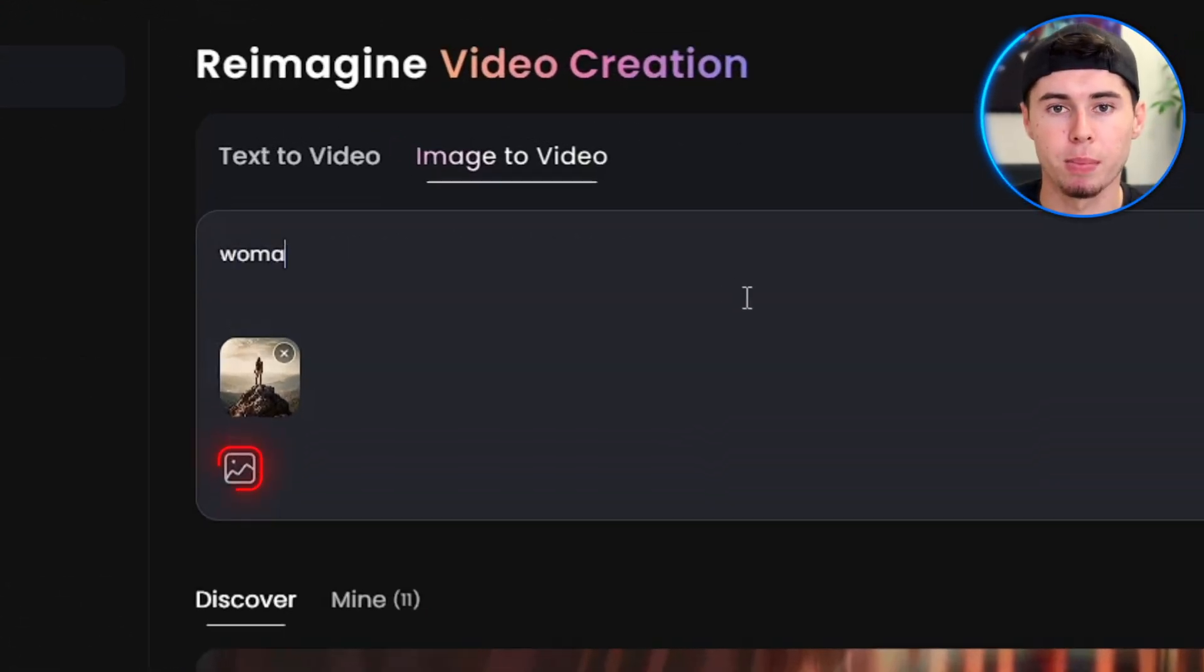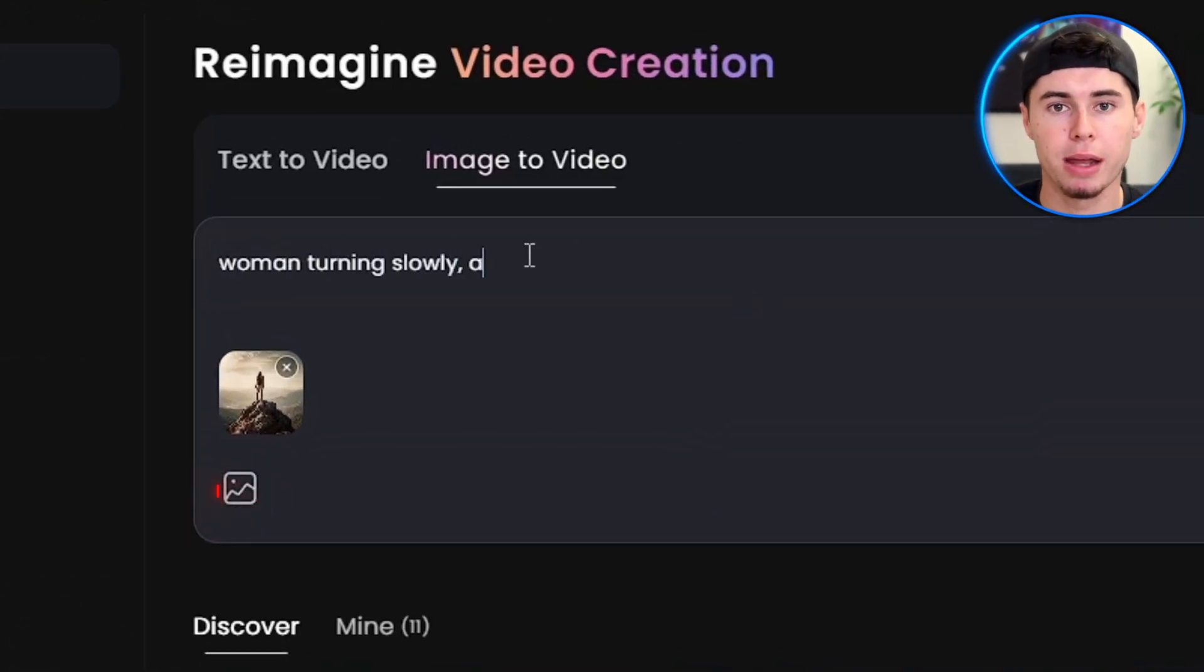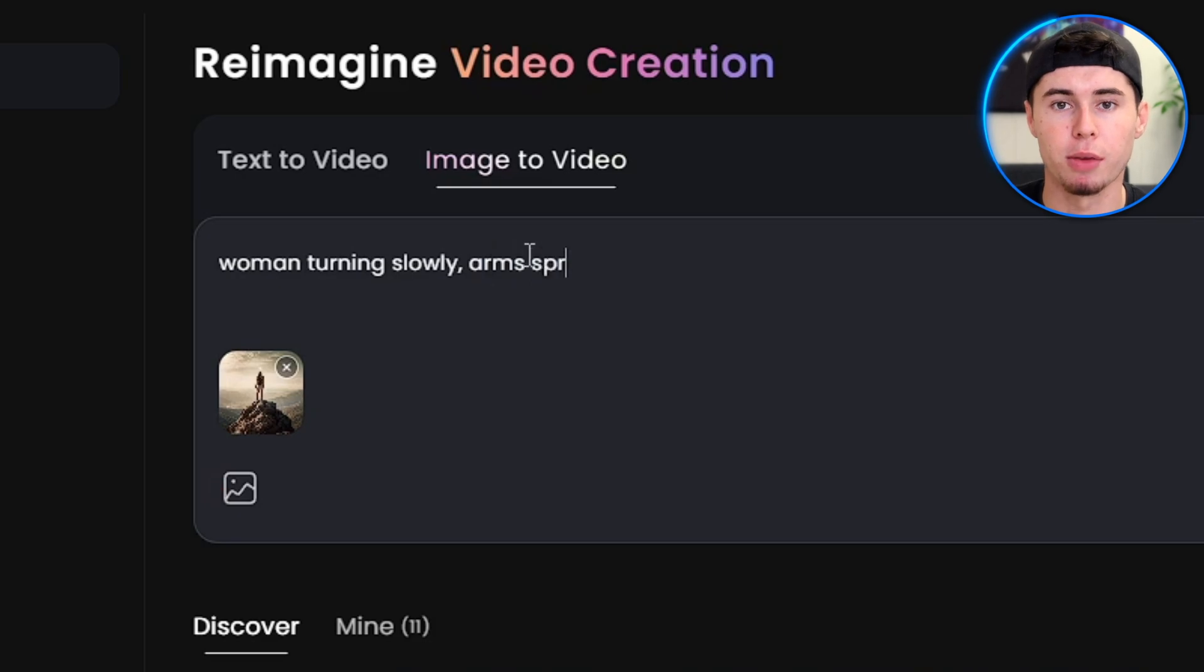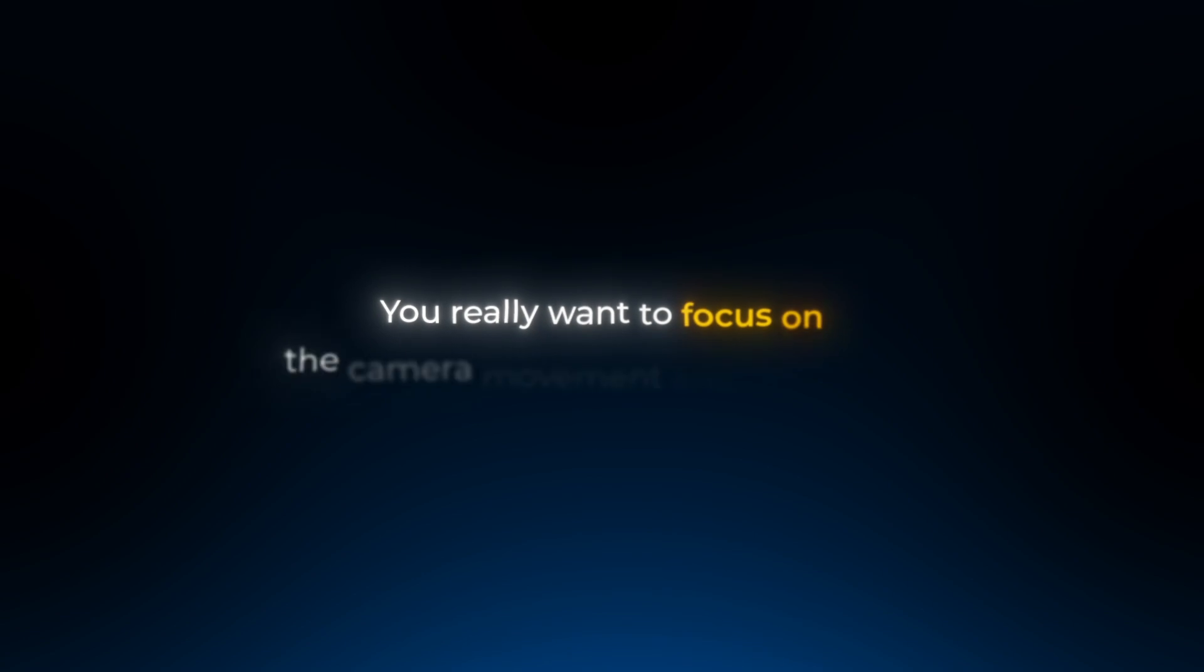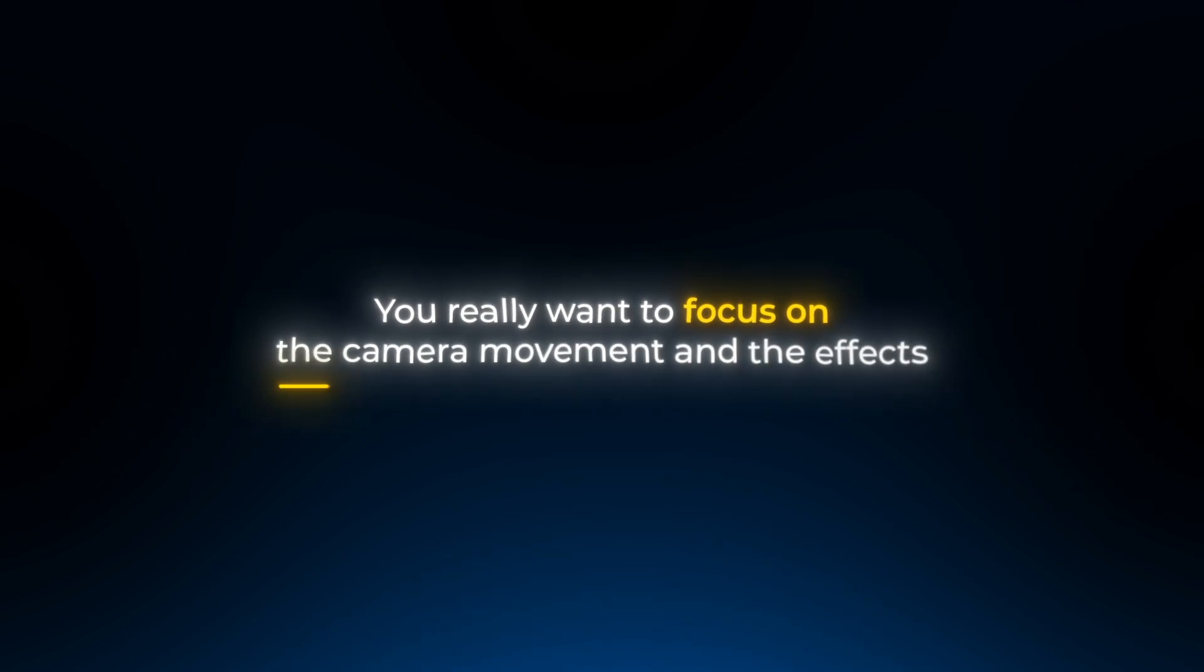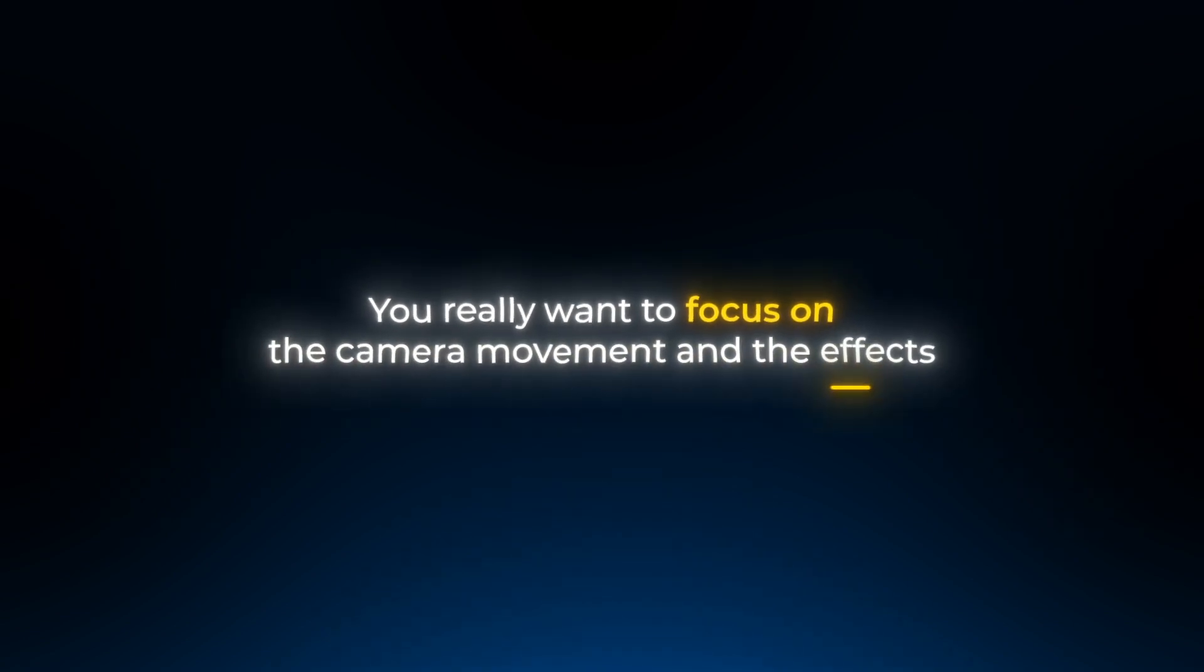Now that we've talked about text prompts, let's use images to create videos. To do this, simply drag and drop an image from your device and type your prompt. When you use an image, the AI already knows the subject and scene, so you really want to focus on the camera movement and effects.